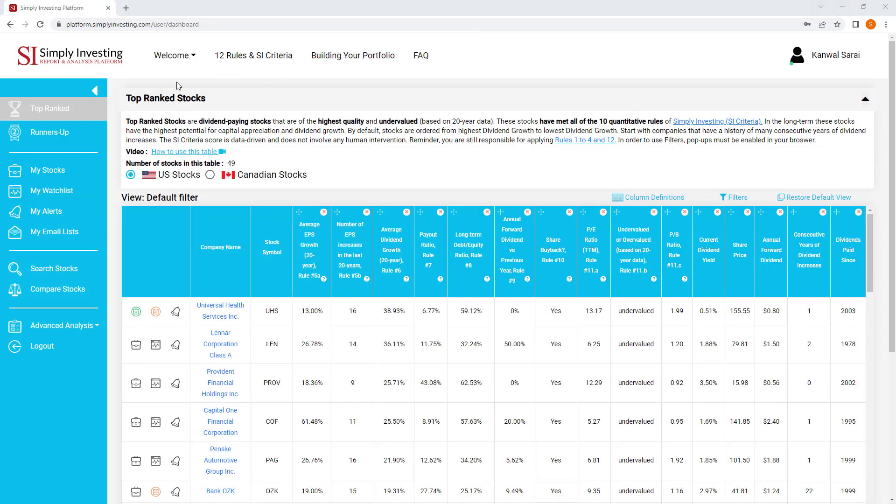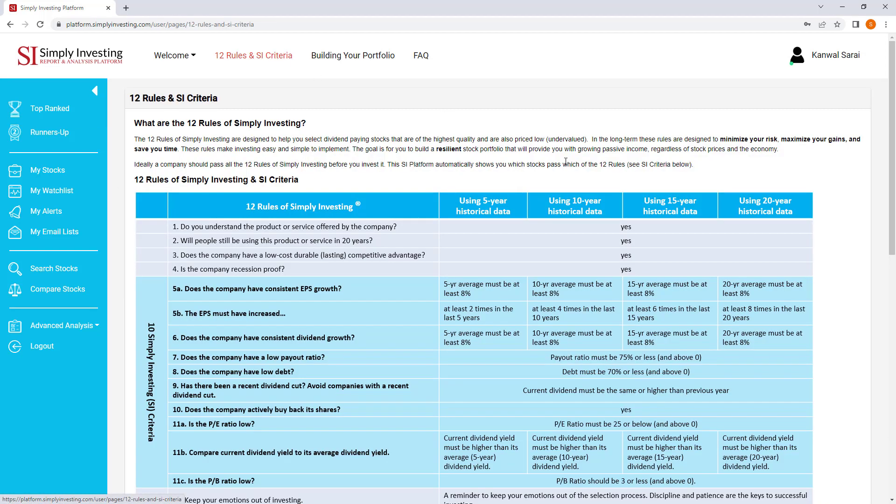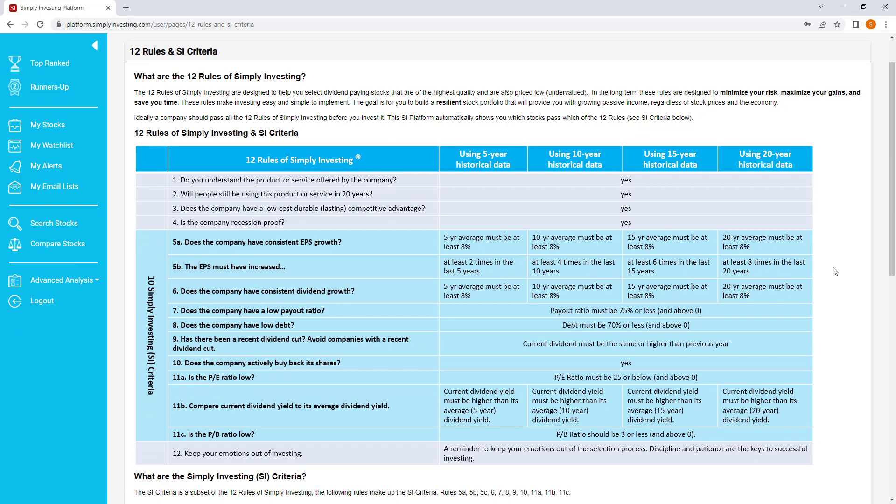So I'm logged in to the platform and just very quickly, I'm going to click right here at the top where it says 12 rules, SI criteria. The email from the user is referring to rule number 11B, and this is part of our 10 SI criteria, rules 5 to 11.